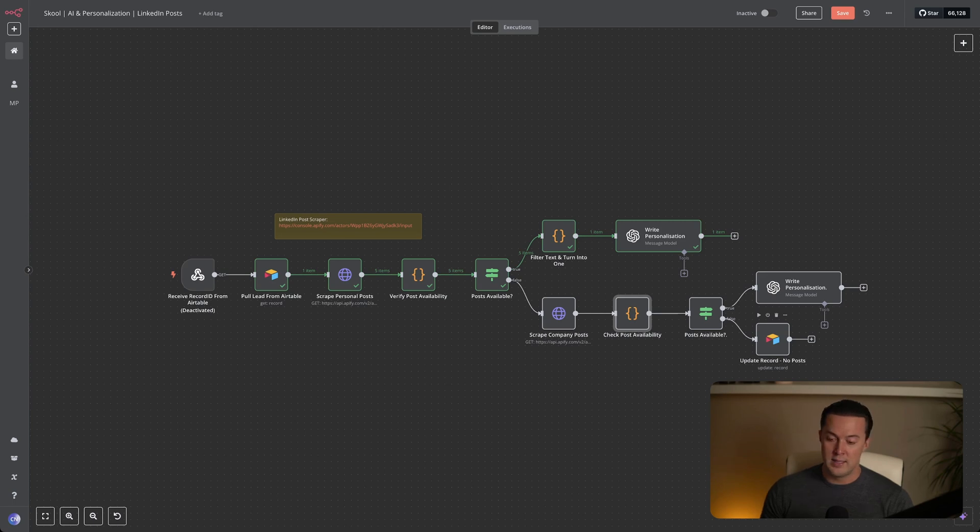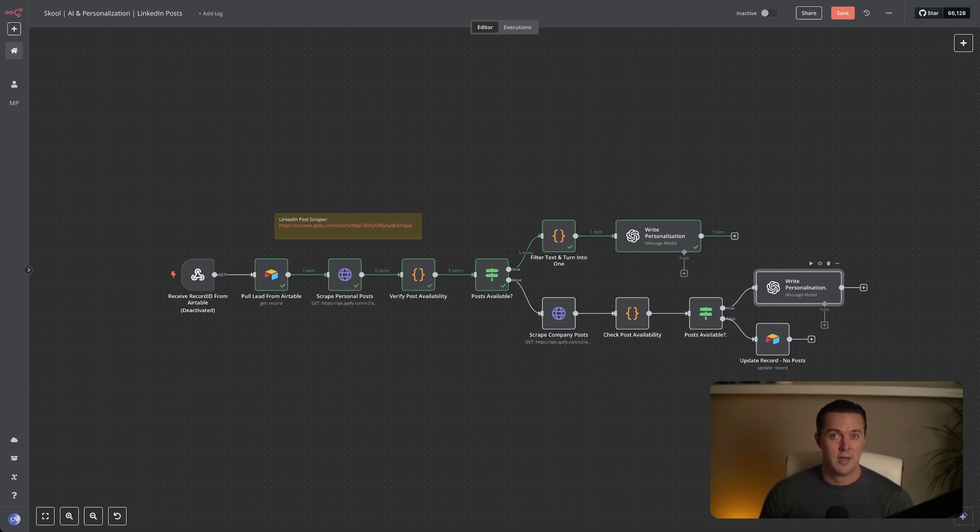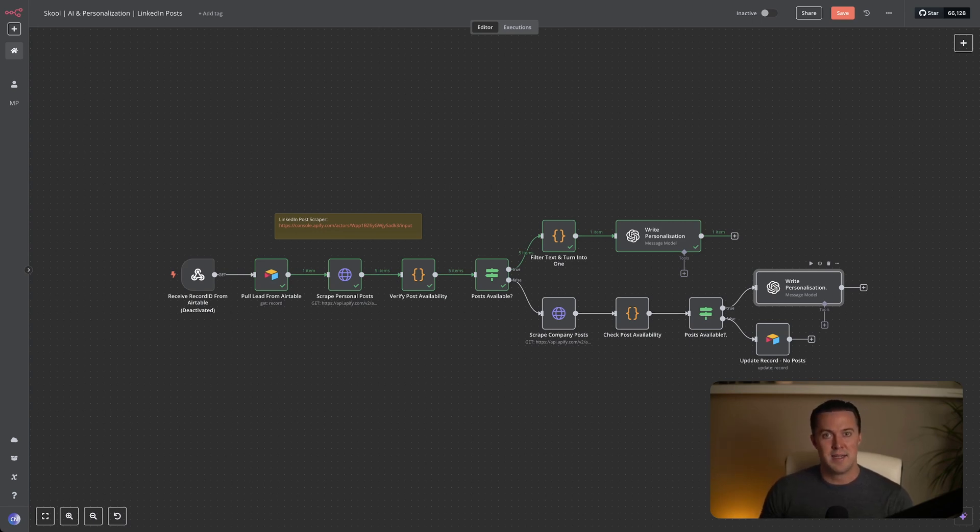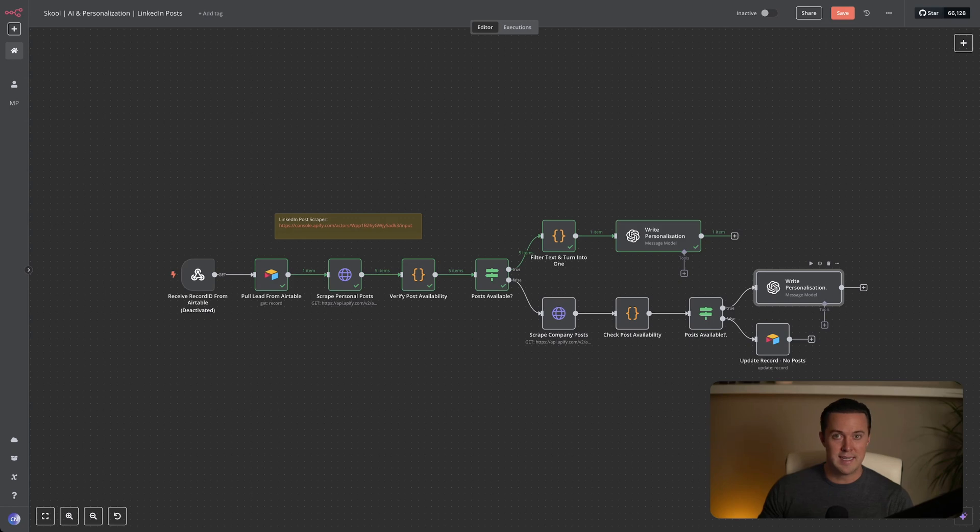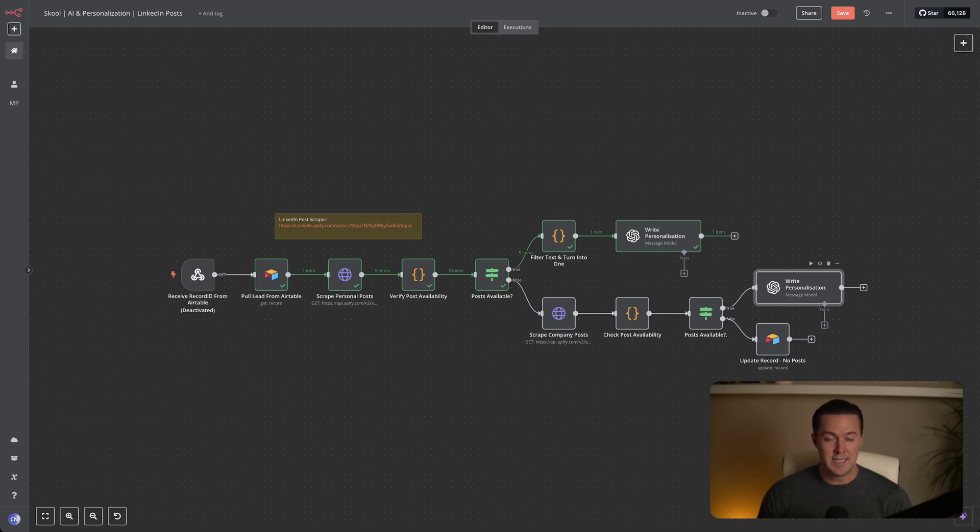In the case the lead's company would have any recent posts available, we proceed with the exact same approach, letting a GPT node generate a personalized email opener, referencing the company's content instead of personal posts. The inputs here remain simple, we need their company name, and the combined content of the company's recent LinkedIn posts. The LLM then has all the information it needs to generate a personalized and relevant opening line, ensuring the outreach remains engaging and authentic.